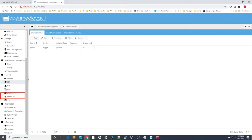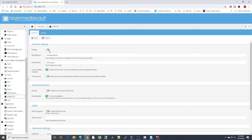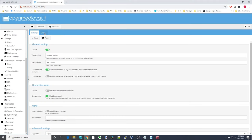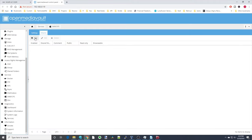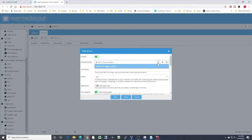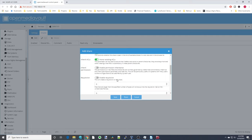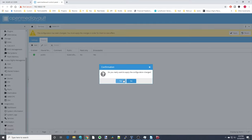Scroll down to SMB/CIFS and click on that. First, enable it by clicking on it and clicking Save, then Apply and Yes. Then click on Shares, click Add Share, and select our folder which is 'public.' Change Public from No to Guests Allowed. Enable permission inheritance and click Save, then Apply and Yes.